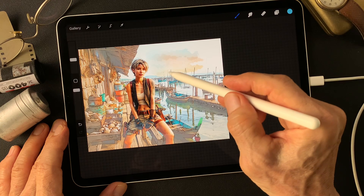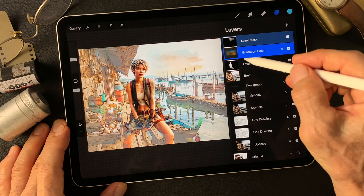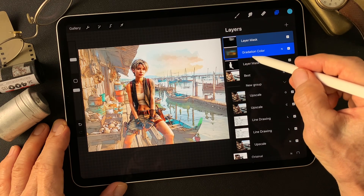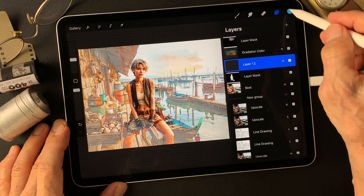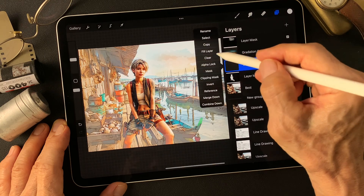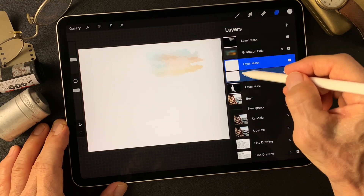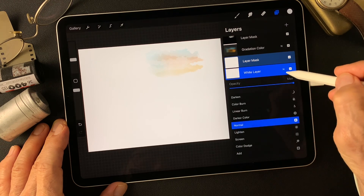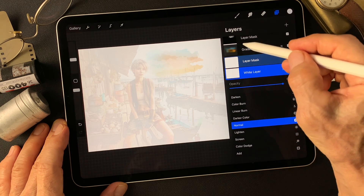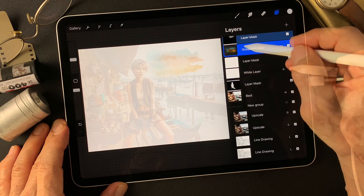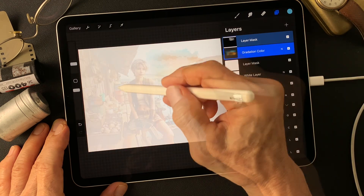So far just leave it. Then I add a white layer just under this gradation color layer, fill this layer with white, and add a mask to tone down the white layer. Then I'm going to add gradation colors using these specific colors.